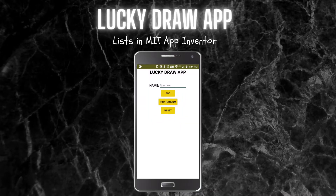Hello, I am Krishna Raghavendran and in this tutorial of MIT App Inventor we are going to see how to create a lucky draw app using MIT App Inventor. For this we are going to use lists in MIT App Inventor, so you will learn about using lists and also how to use random numbers.